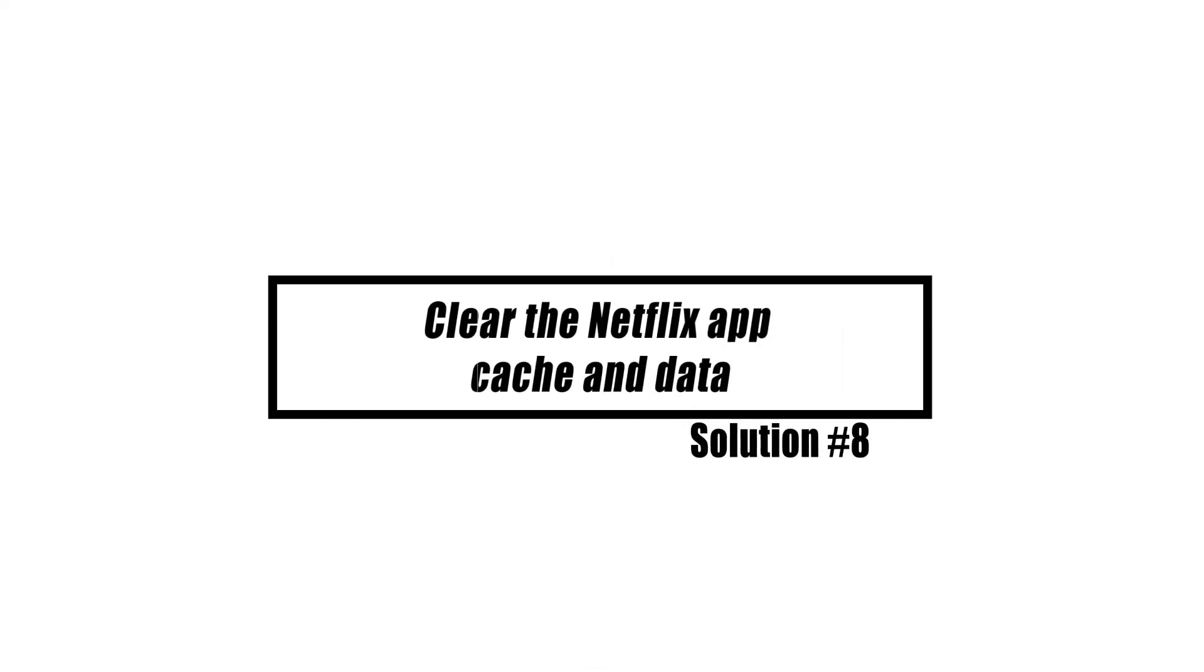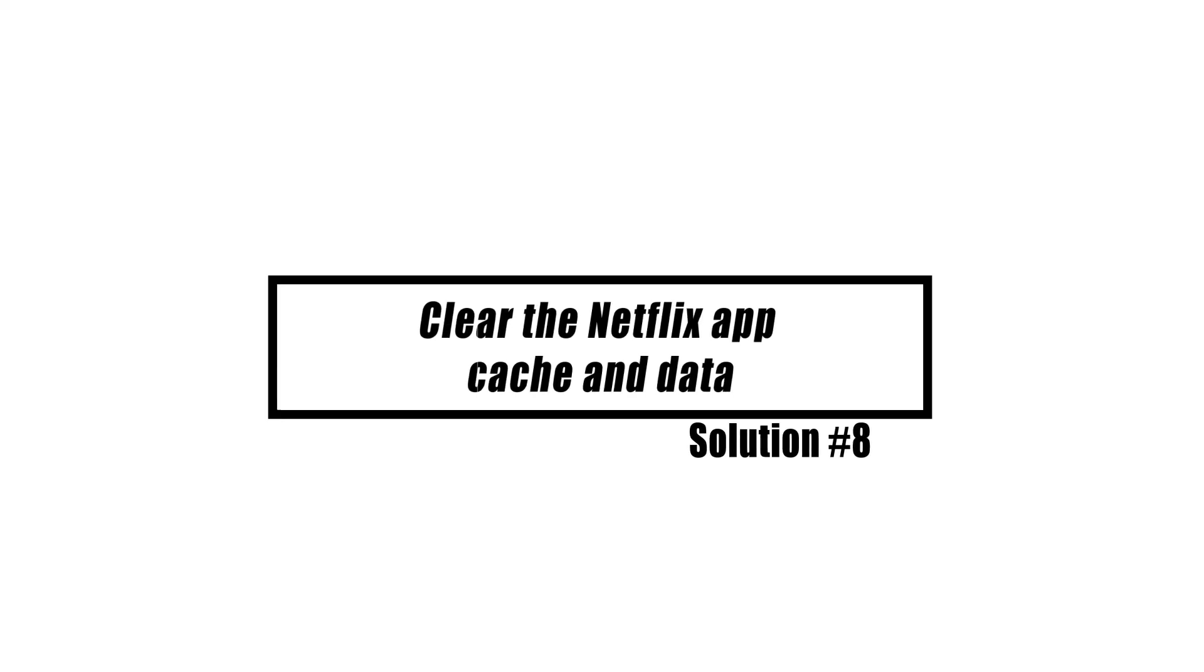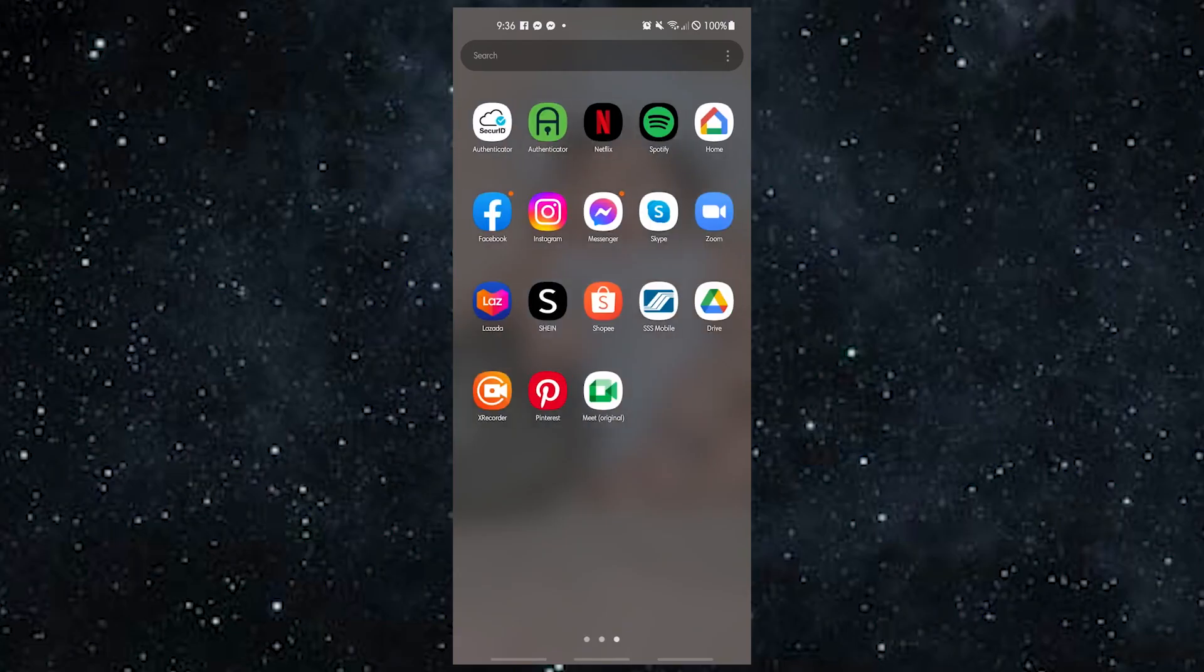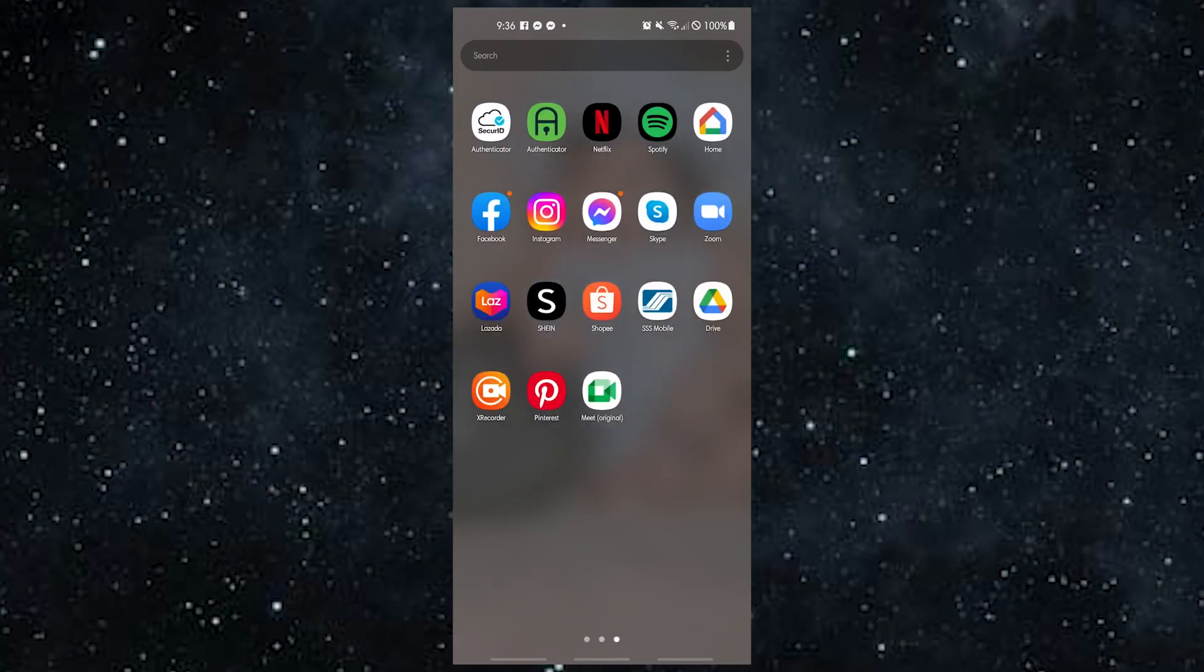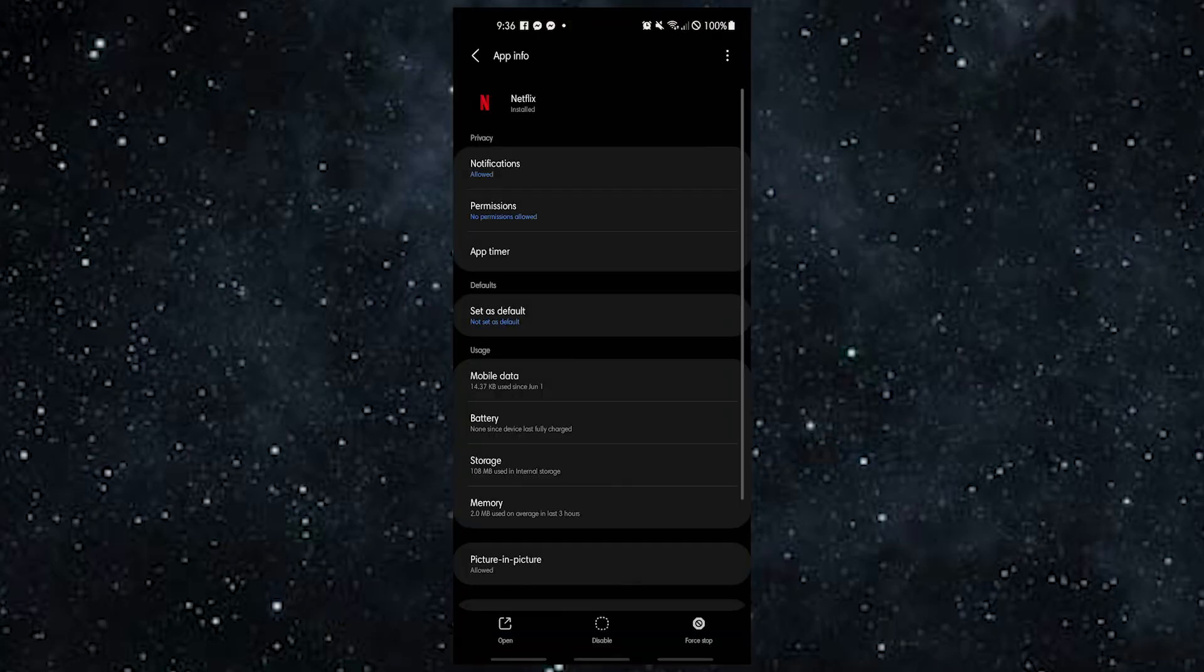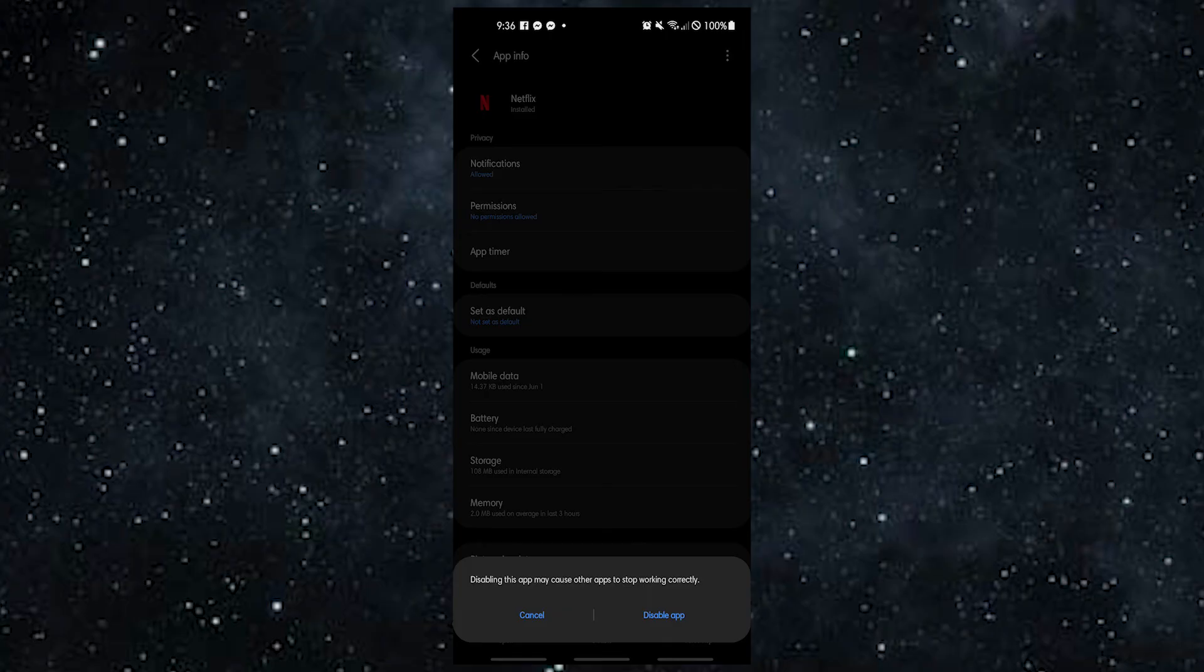If you are still stuck on the Netflix logo, you can delete and reinstall Netflix. You can uninstall Netflix by pressing and holding the Netflix logo or icon on your phone and then choosing uninstall or delete. Once you've reinstalled the app, check to see if Netflix is still stuck on the loading screen.